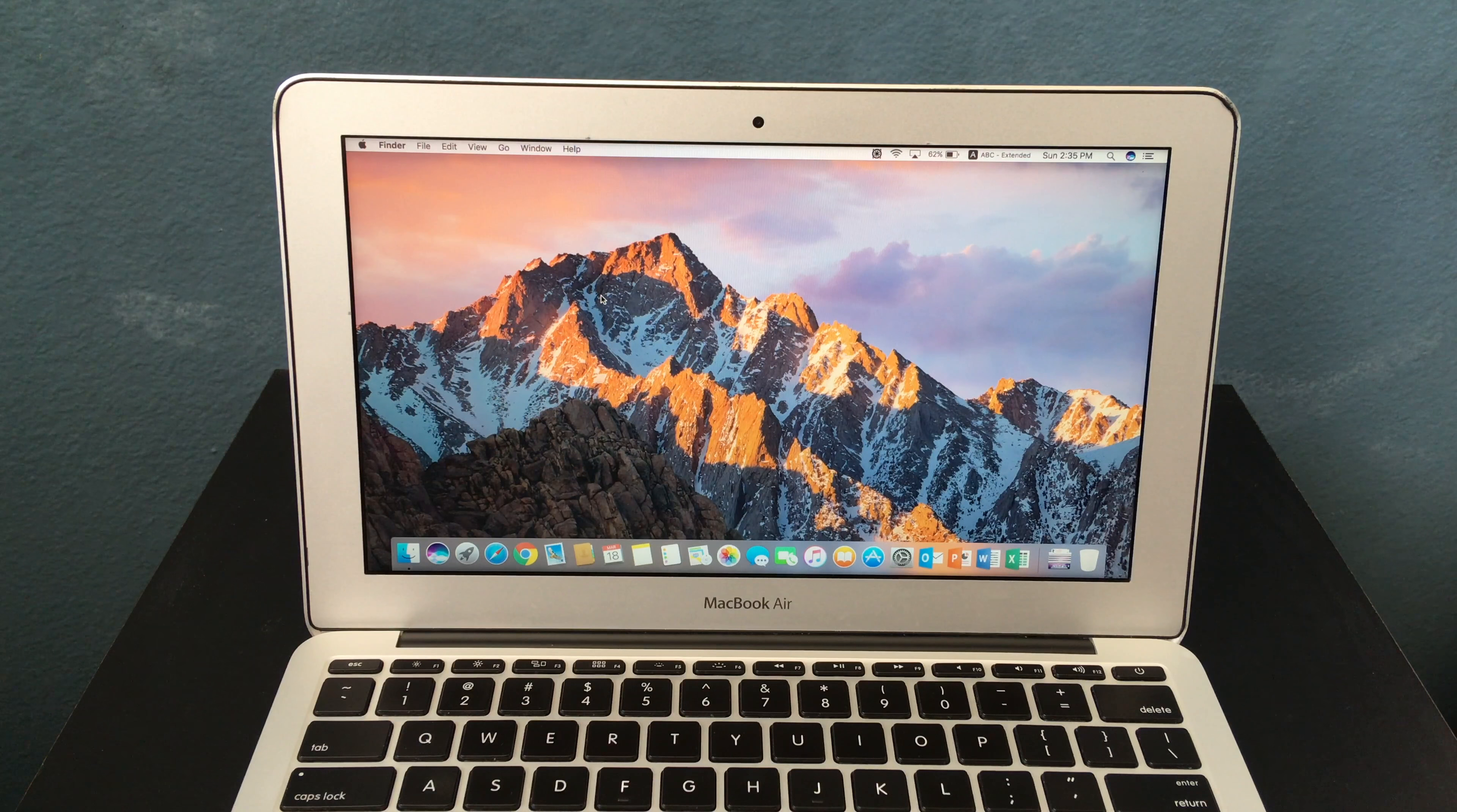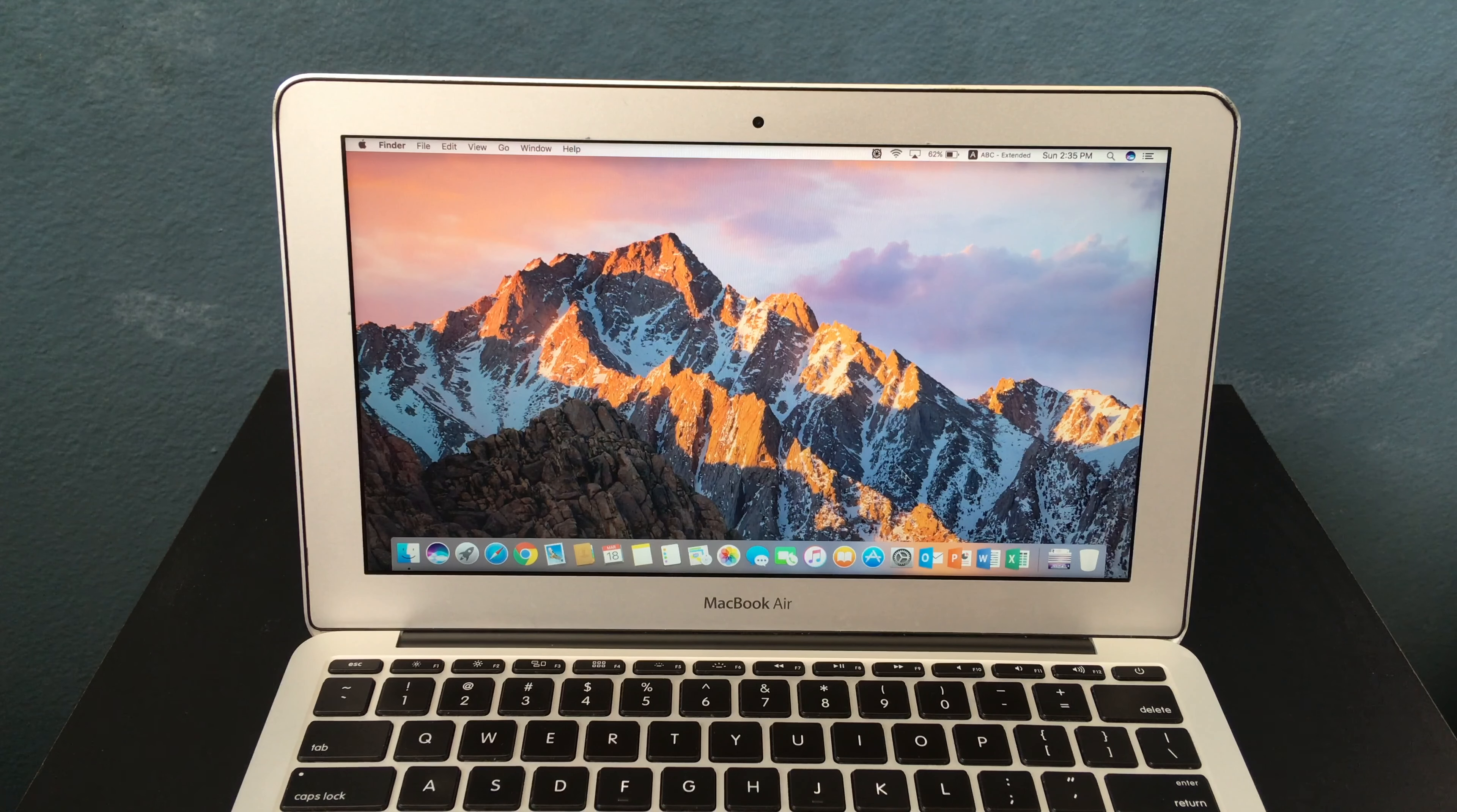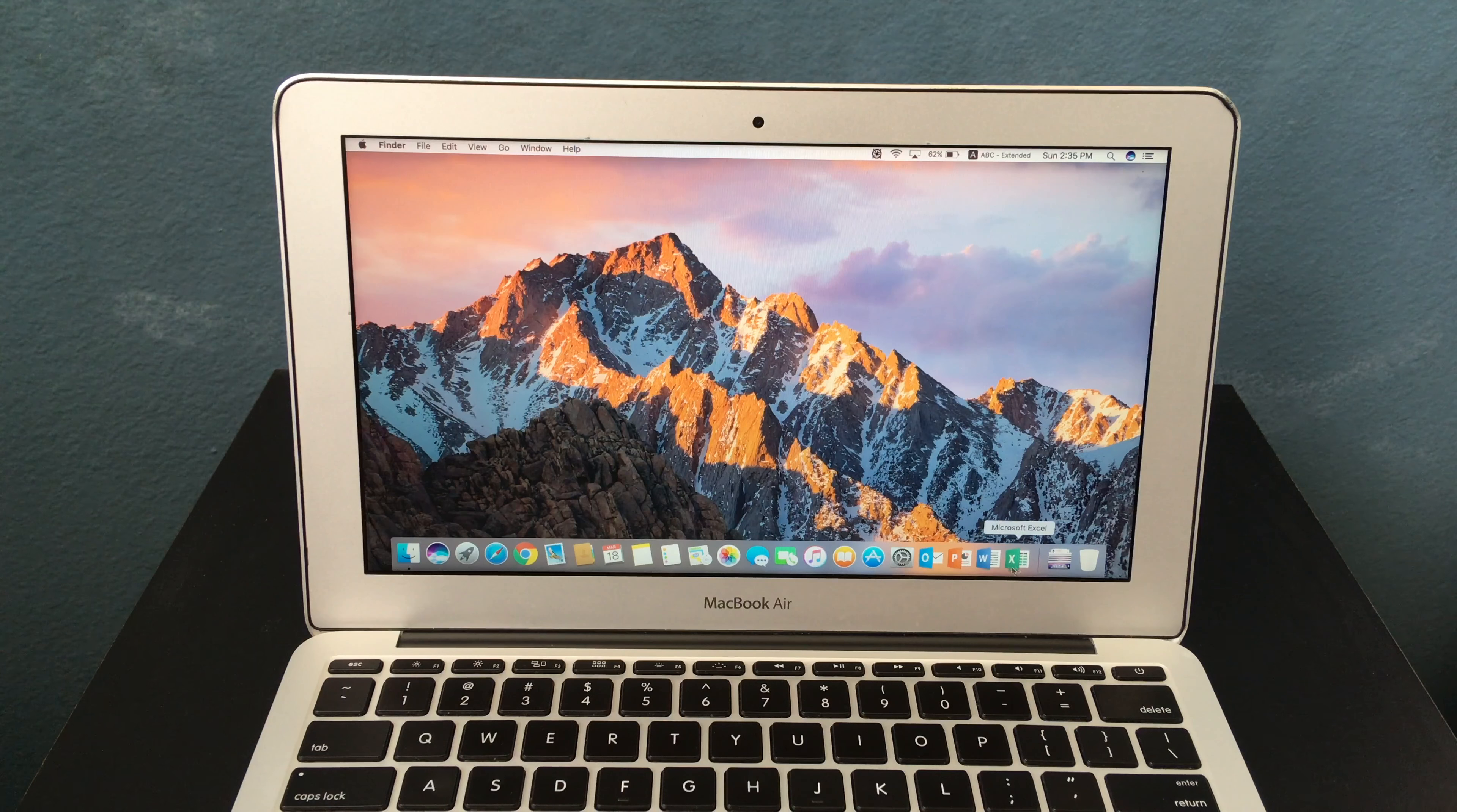This computer supports the latest version of macOS, which is macOS High Sierra, which means you can still run the latest software, such as Microsoft Office 2016, which I have here.